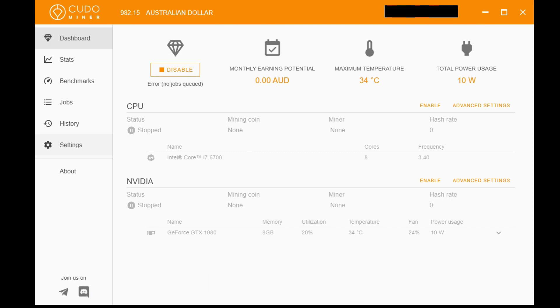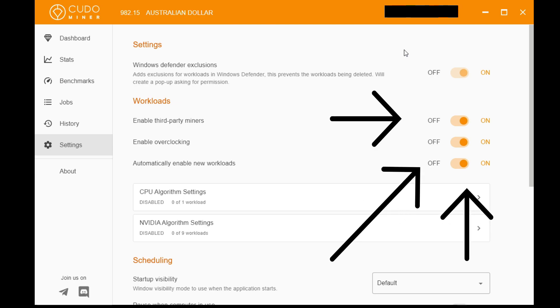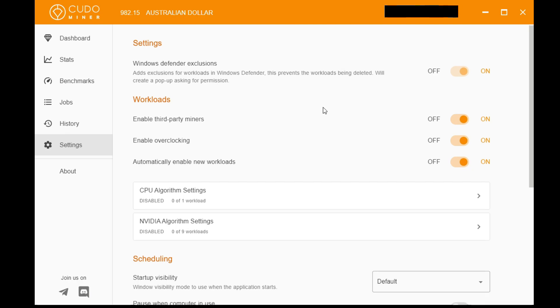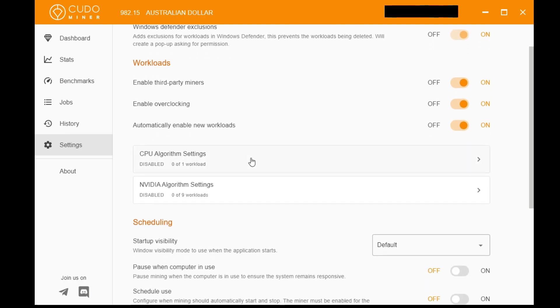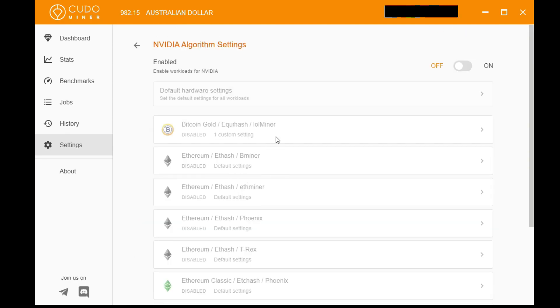You come to this screen, you notice it says stopped because it's not turned on yet. The way we do that is coming under the left, hitting settings, enabling the top setting at the top: Windows Defender exclusions. That'll stop antivirus and Windows 10 from trying to block it. Enable the three settings under this in workload settings: party miners, overclocking, and new workloads.